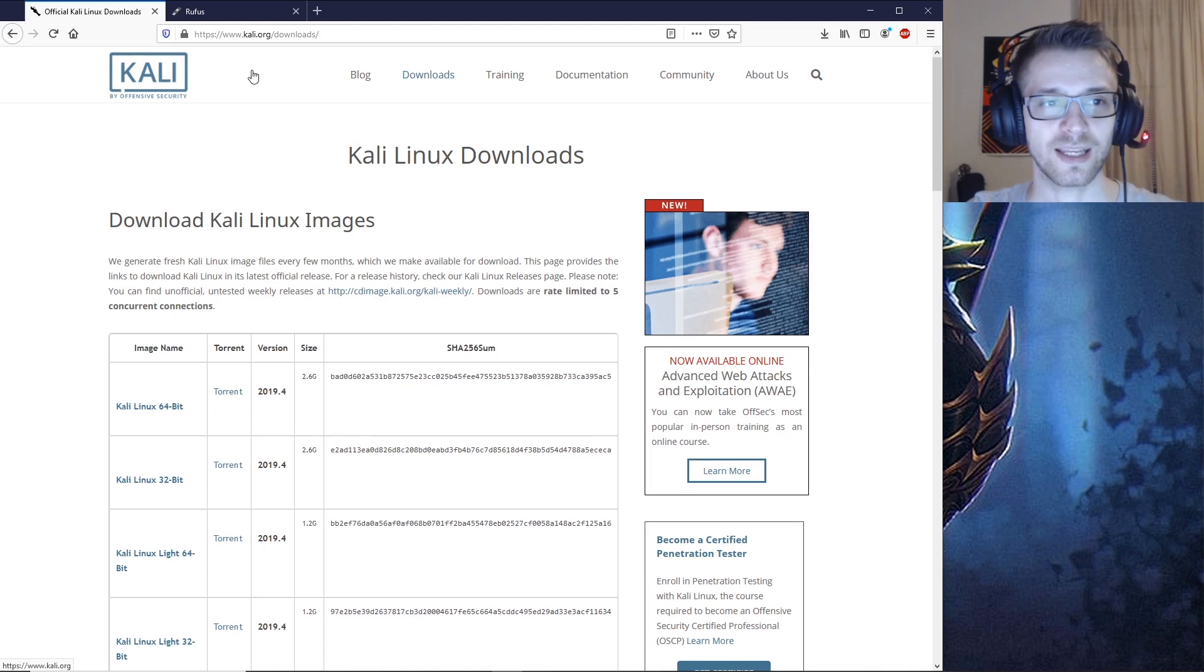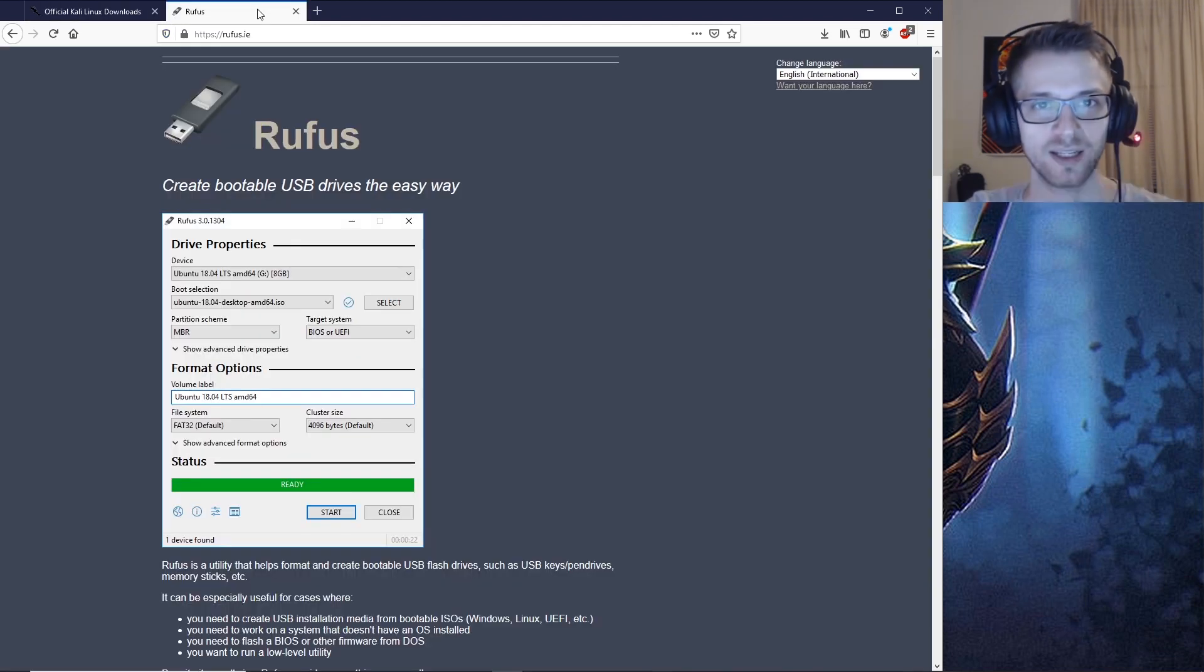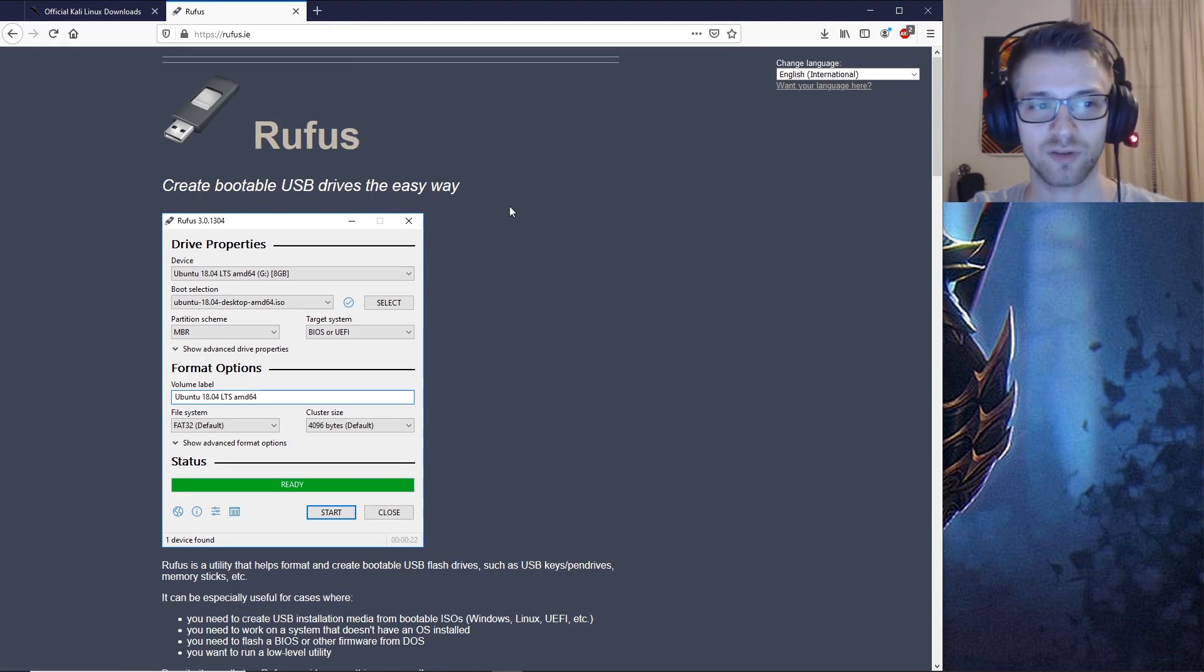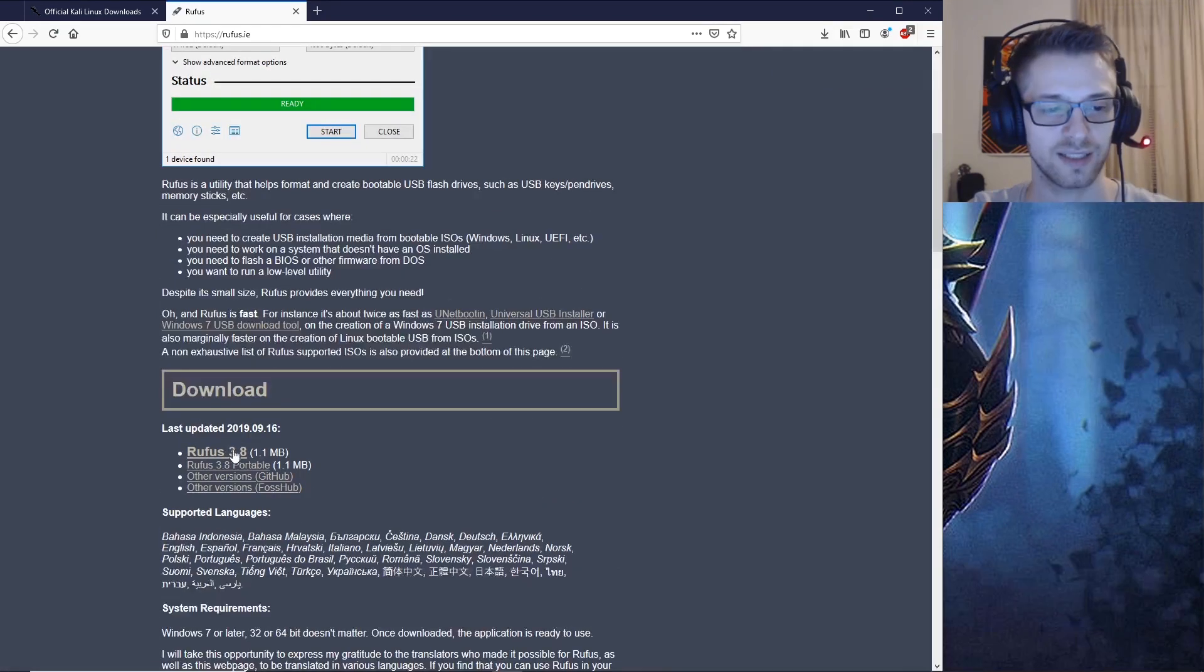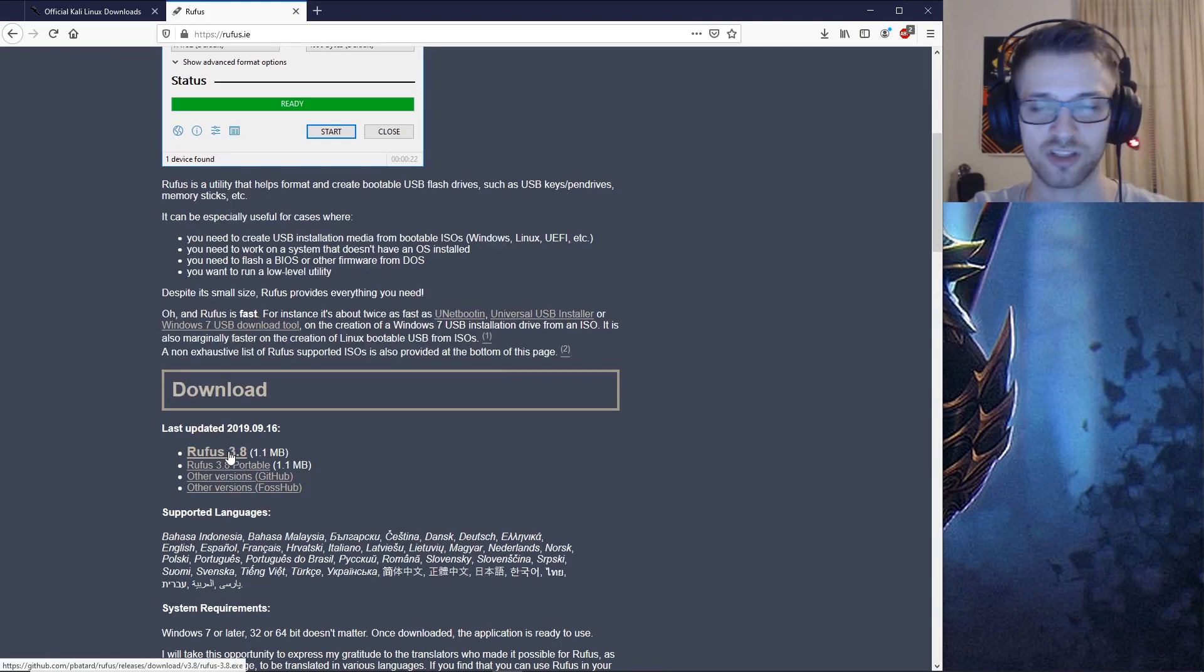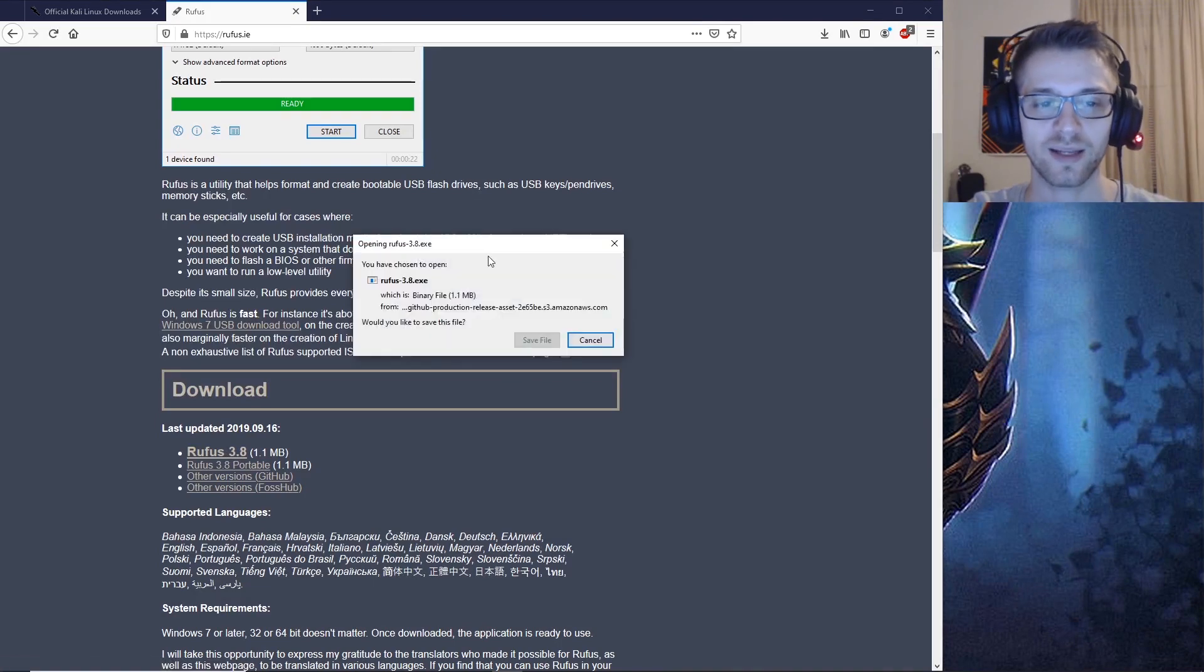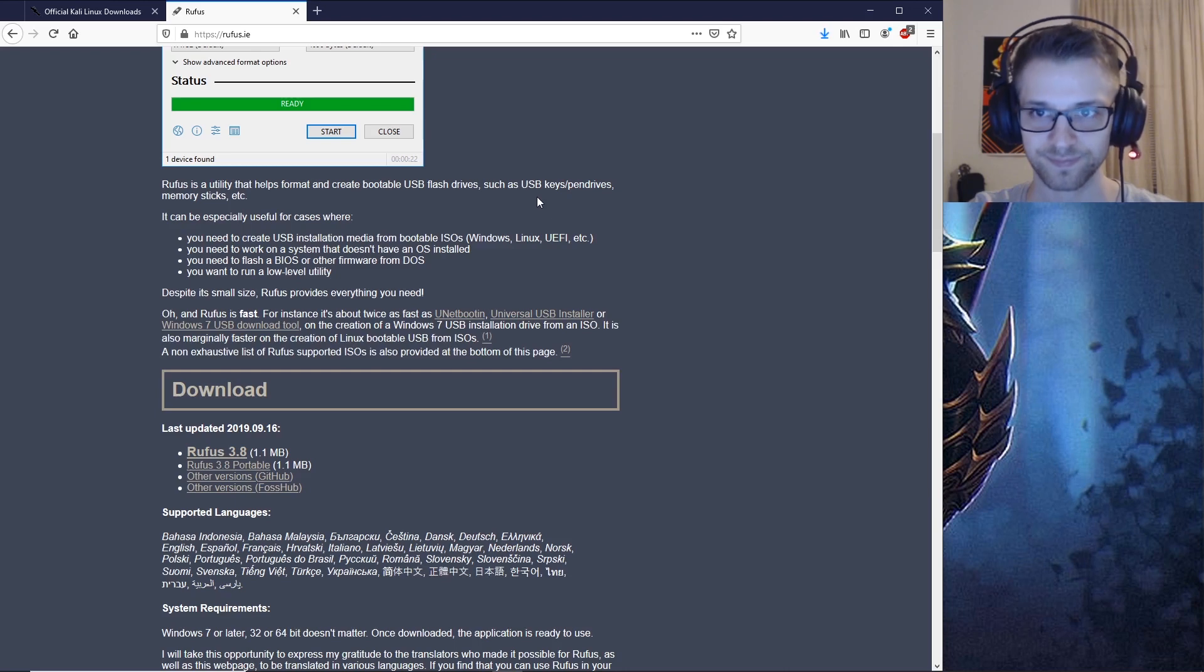Then you need software to burn into the USB. I'm going to go with Rufus. I've always used this for many years. They are currently in version 3.8, so you just want to download that.